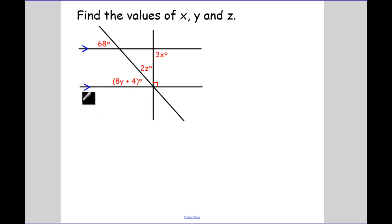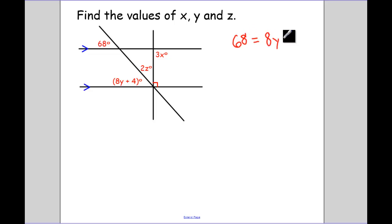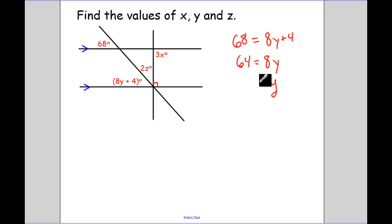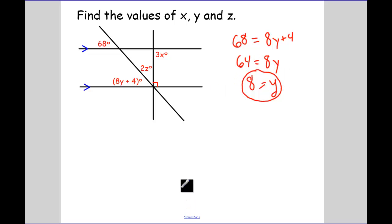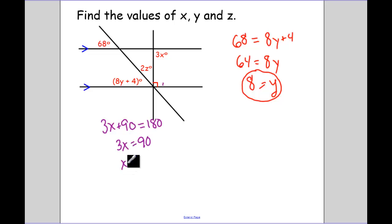Find values of x, y, and z. Those arrows mean I have parallel lines. 68 and 8y+4 — what special angle pair? Those are corresponding. Corresponding angles are congruent, so 68 equals 8y+4. That gives 64 equals 8y, so y equals 8. For the next pair, 3x and the right angle are same side interior, so 3x plus 90 equals 180, giving 3x equals 90, therefore x equals 30.